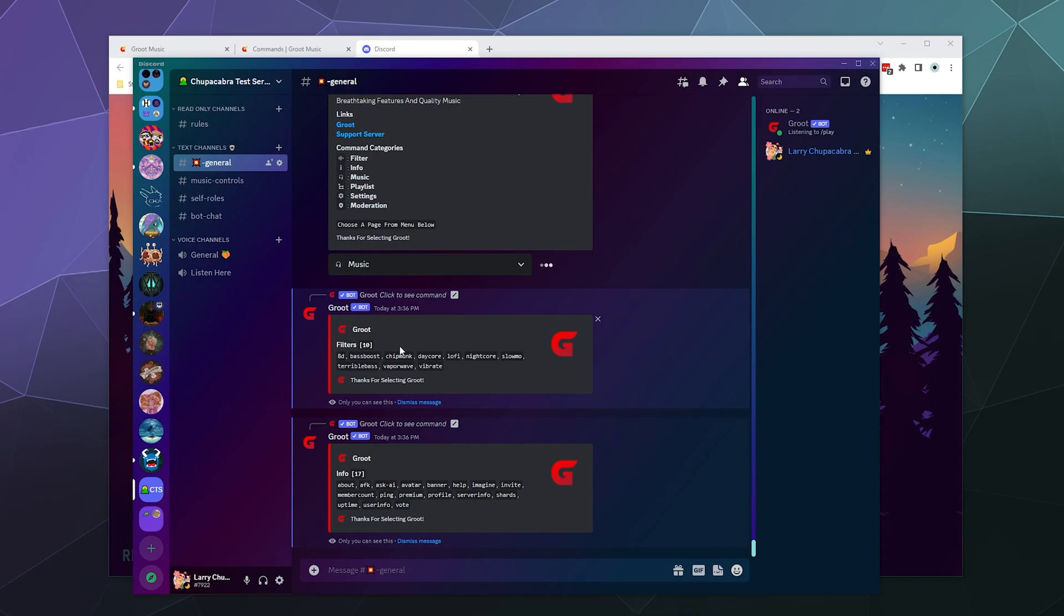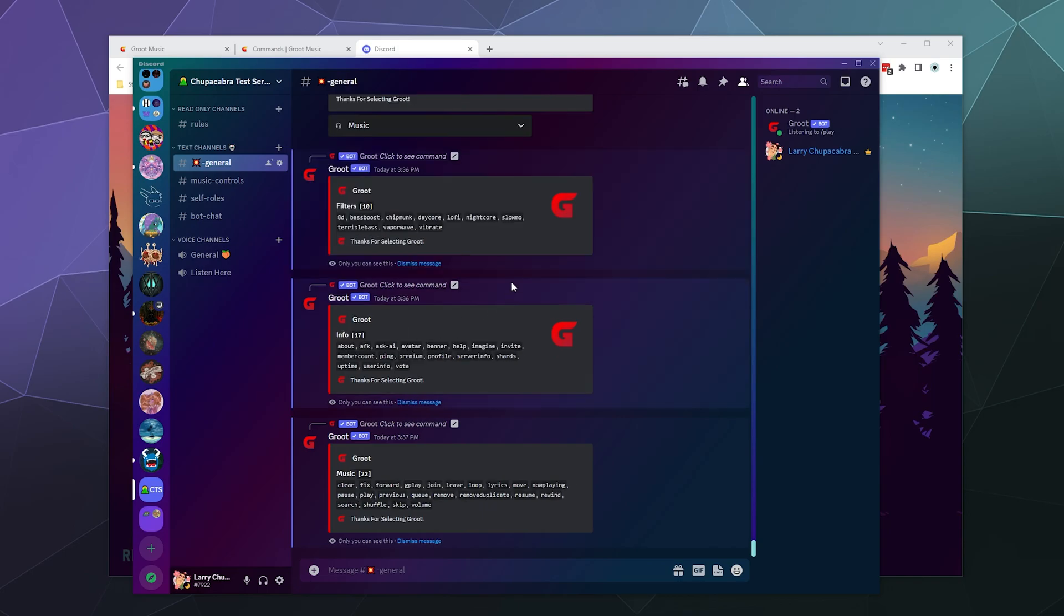Then we also have the music settings. Most of the music settings are pretty bog standard for every music bot I've ever played with, except rather than being able to stop the bot, which stops the music completely, clears the queue and then the bot leaves the channel.